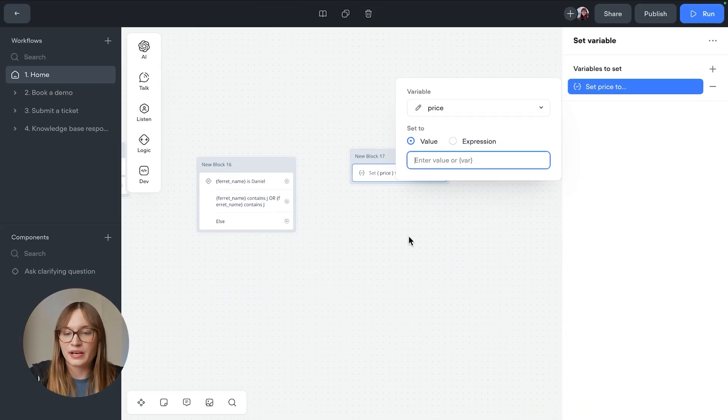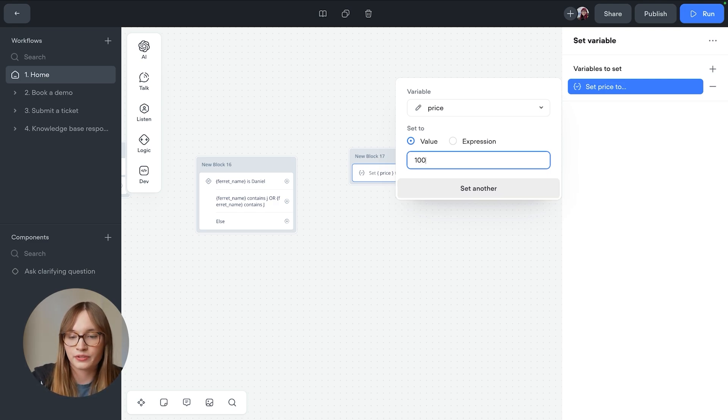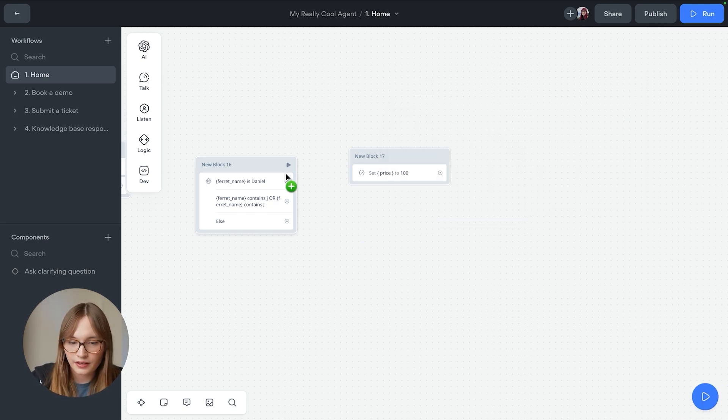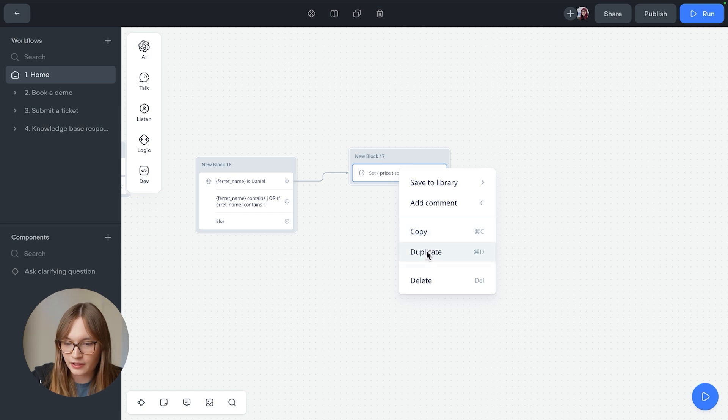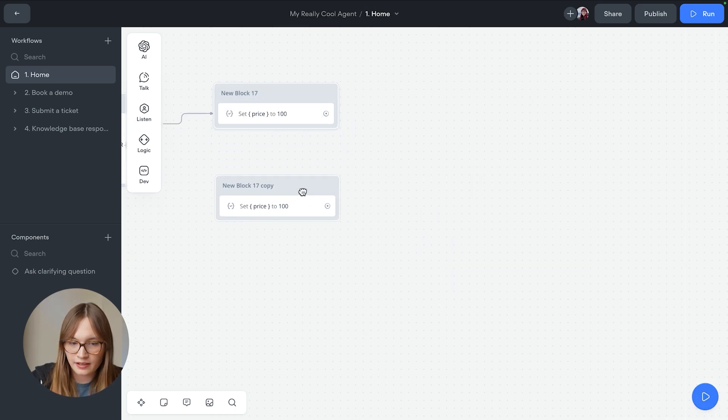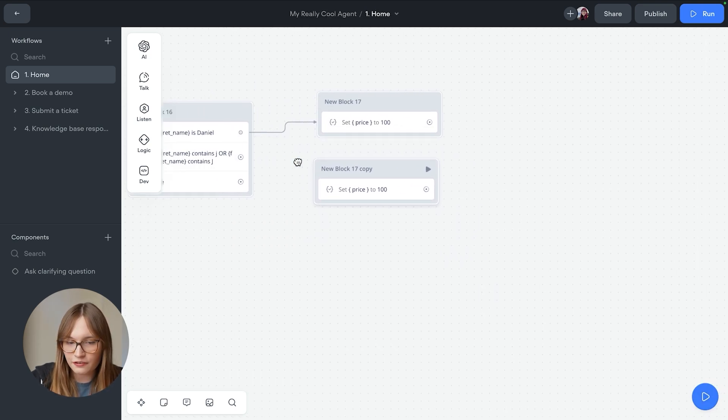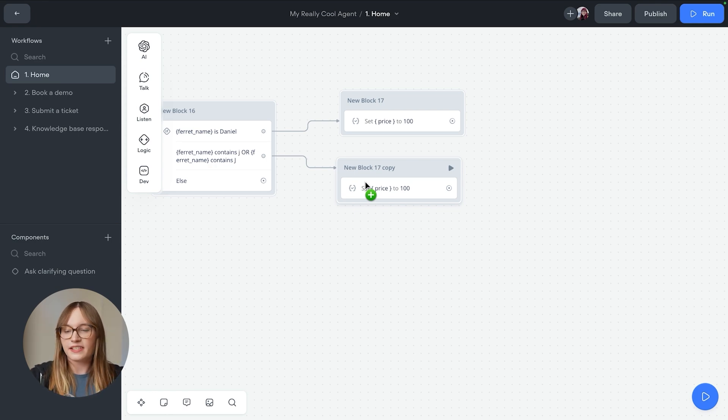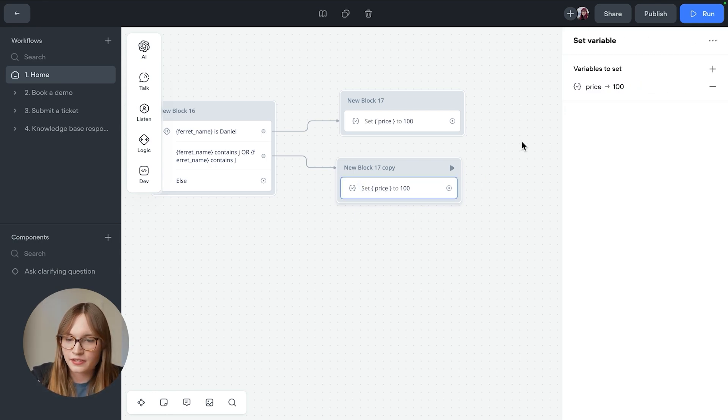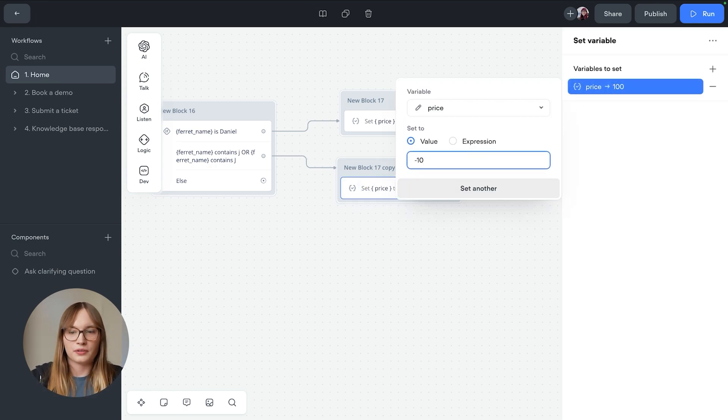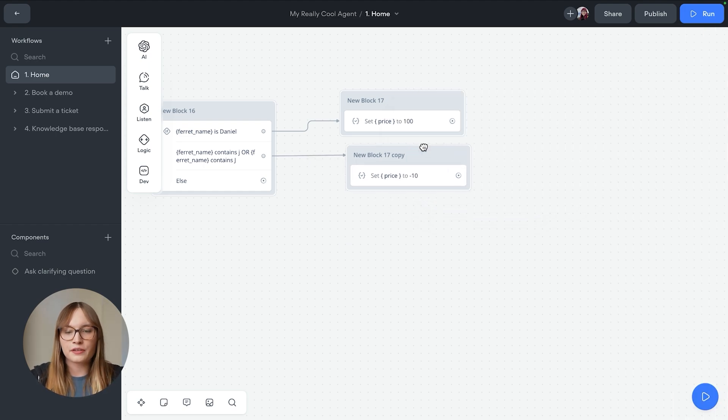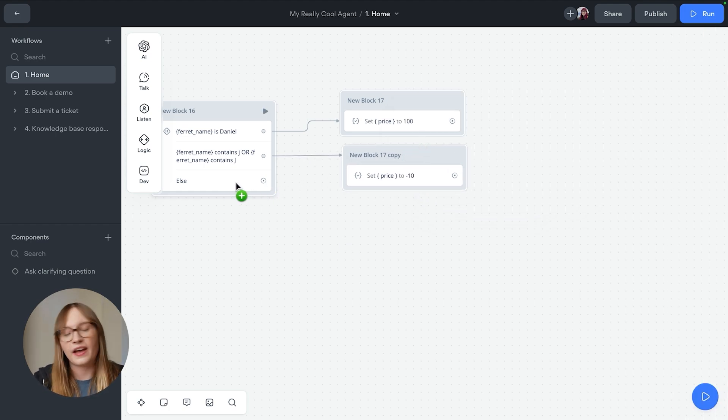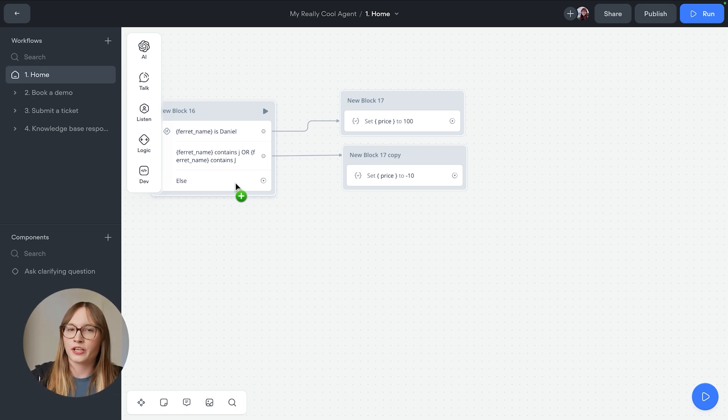Awesome. So now that variable exists, we can set it to 100. If the ferret is called Daniel, then we'll go and connect this up here. Then we'll duplicate this block. And we'll say if the ferret name contains a J, then it gets a discount, doesn't it? Gets set to negative 10. Awesome. And since our default value is zero, we actually don't need to go and set something for else because it's already set to zero. So that's the business logic conditions.